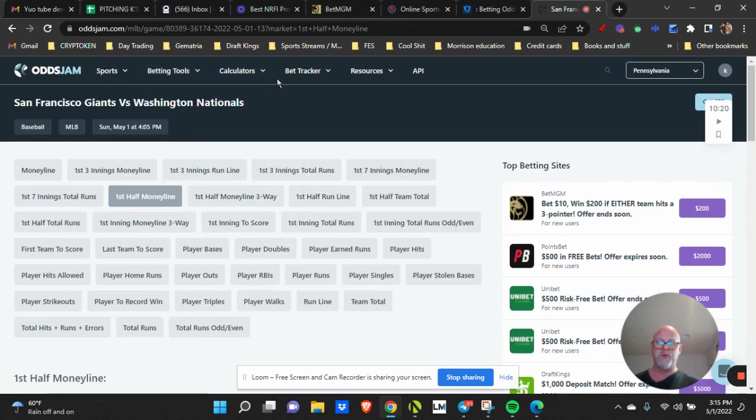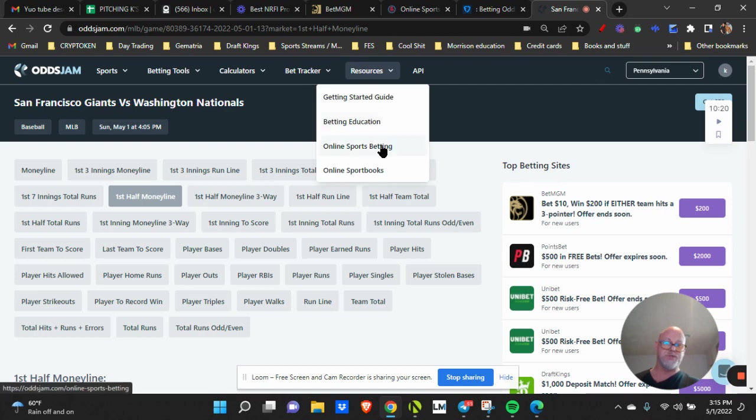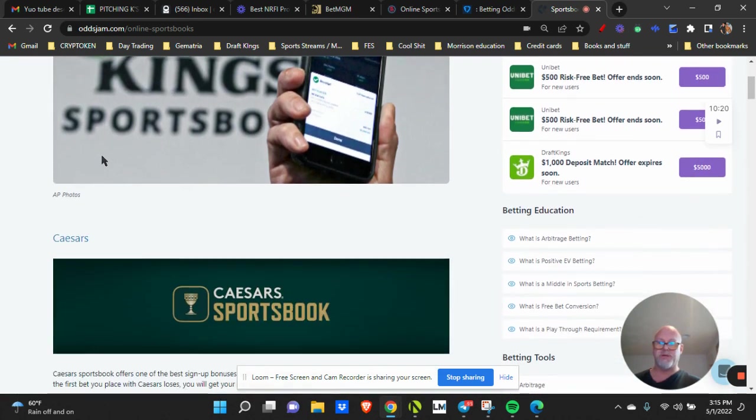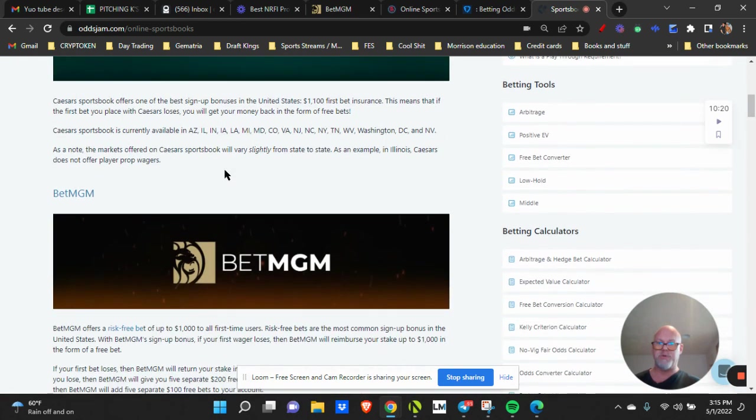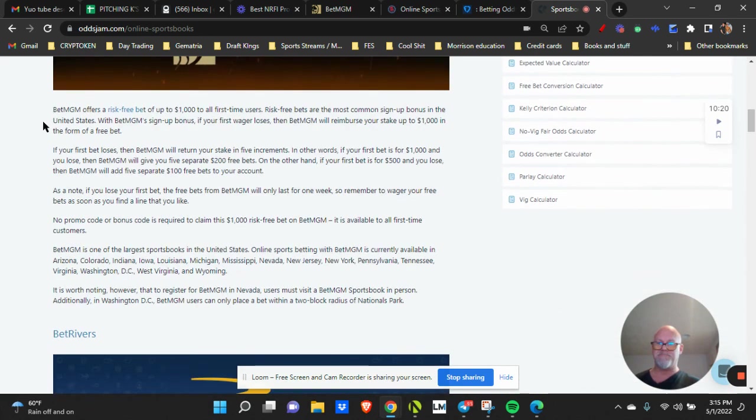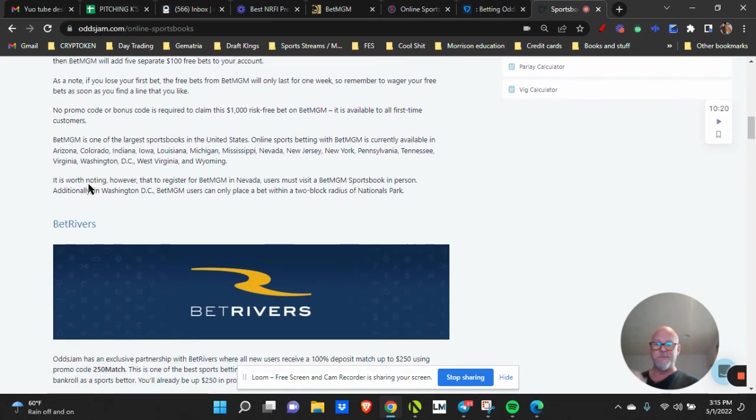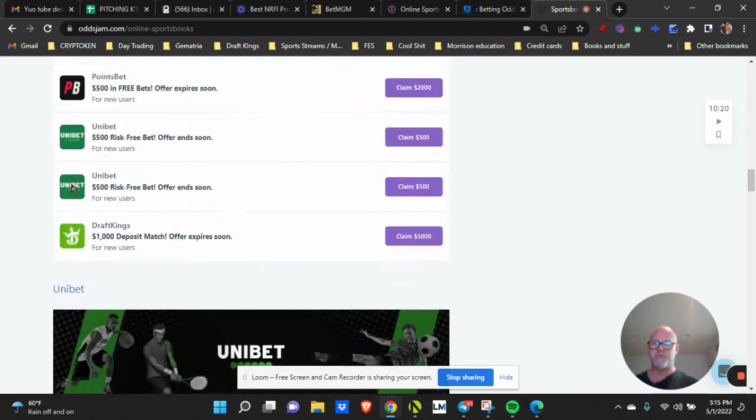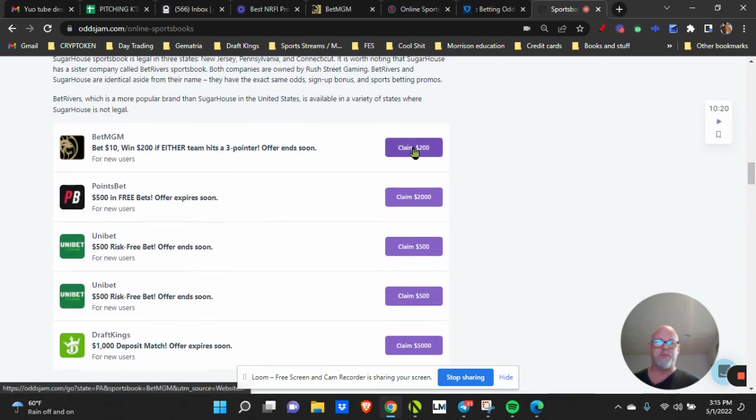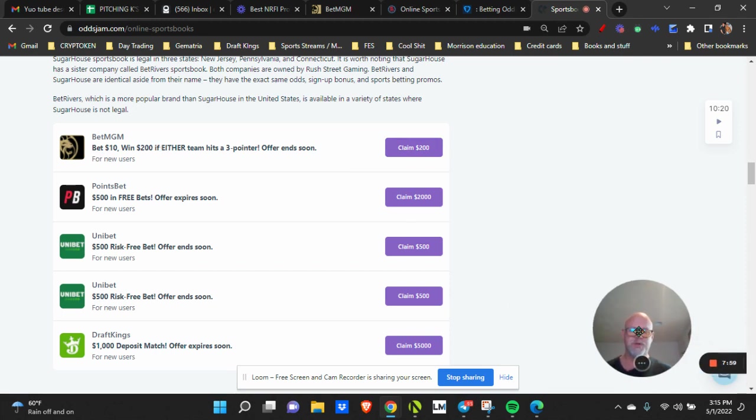Another thing is the resources. There's a good starting guide, there's betting education, online sports betting, online sportsbooks. This is pretty cool. I can go here and pick all the promo codes. I can search Caesars thousand dollar first bet insurance, BetMGM five separate 200 free bets, BetRivers, SugarHouse. I mean, the list goes on and it tells you how to claim these. You can just go and claim your offer. Win 10 bucks, bet 10 bucks to win 200 if either team hits. It's all pretty simple stuff but it takes a little bit of time to learn.